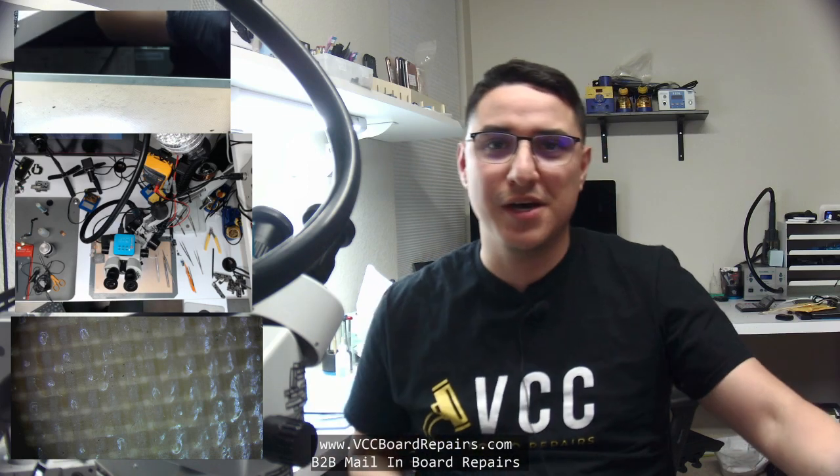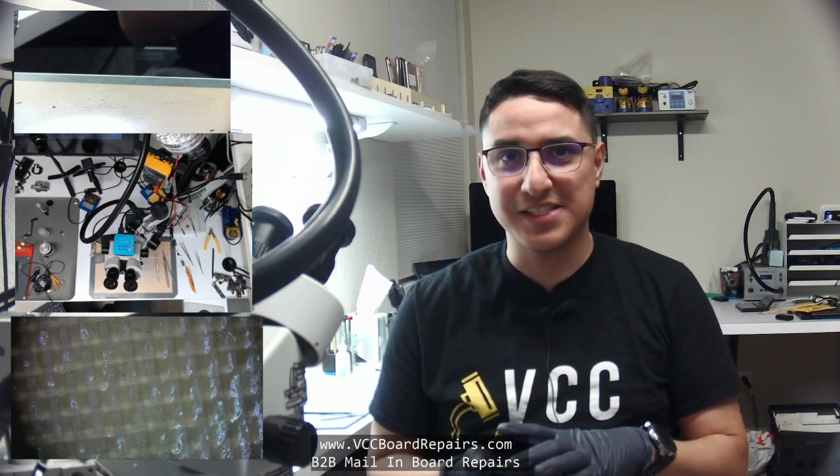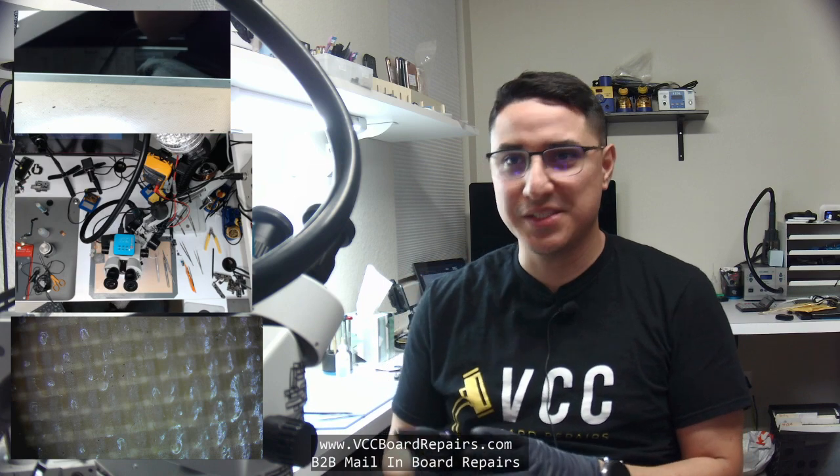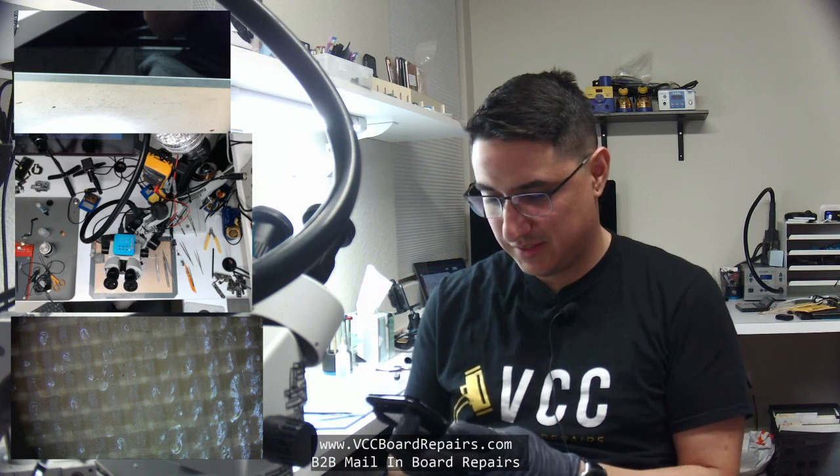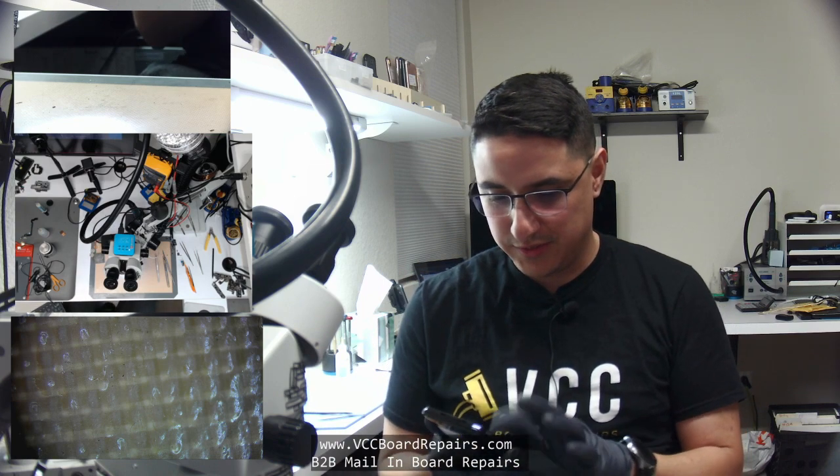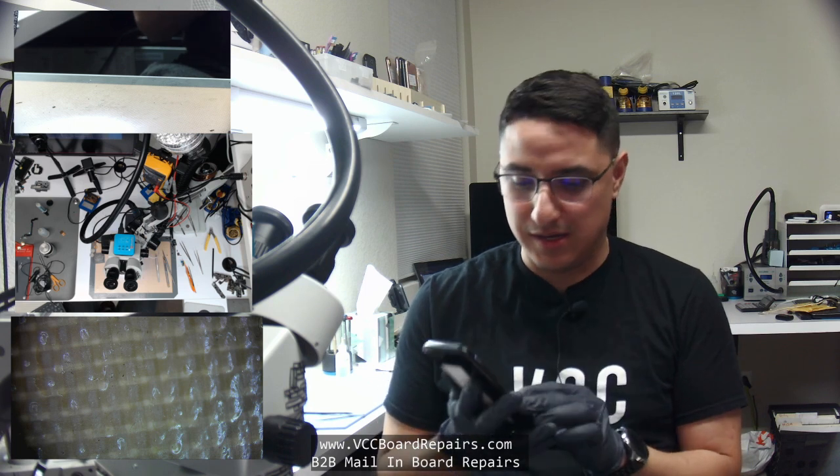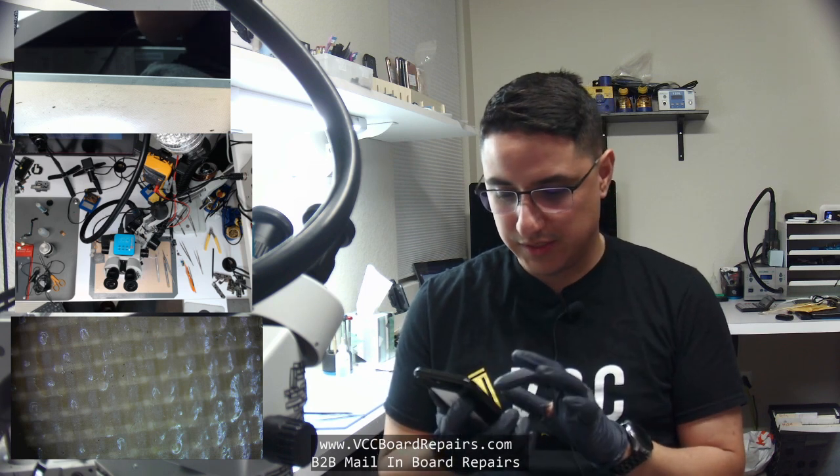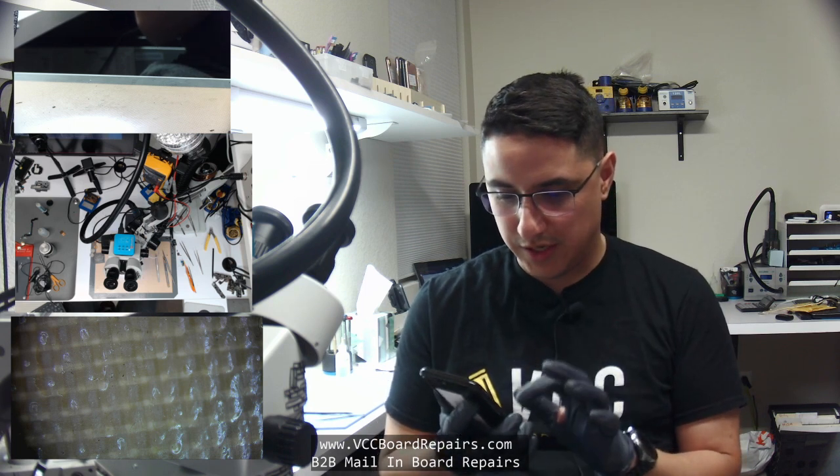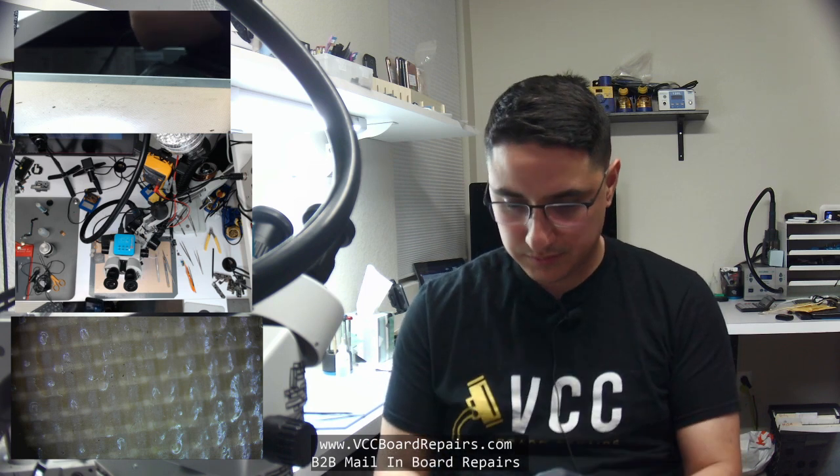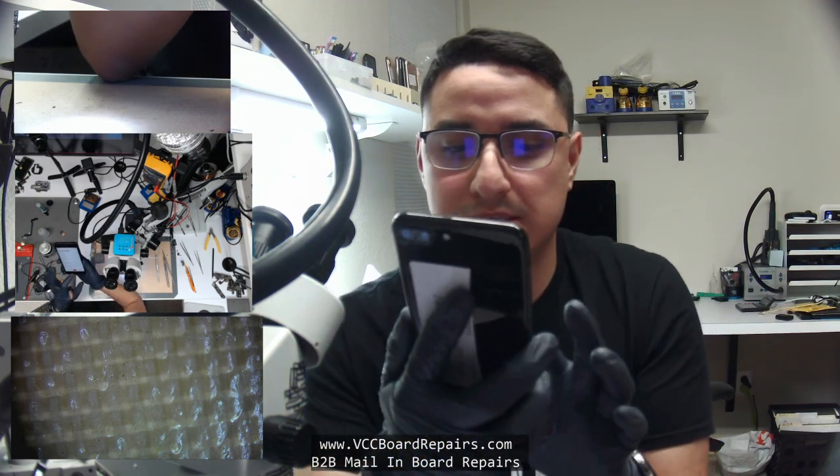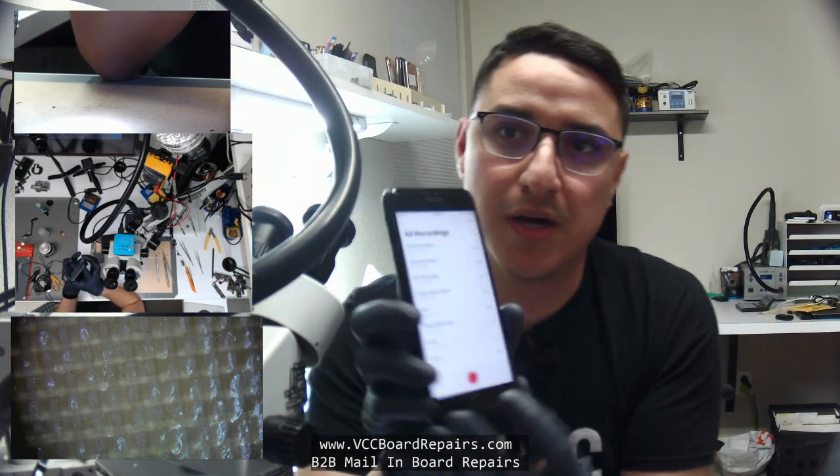So what's up everybody, this is Jesse from BCC Board Repairs. Today we're going to do a common iPhone 7 Plus audio IC repair. Now if you don't know, this is a very common issue.